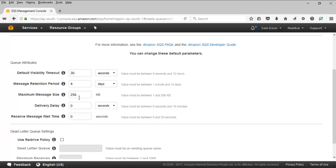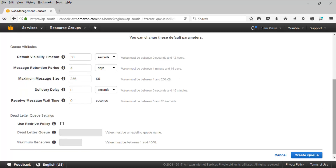You have message size — it can be anything between 1 to 256 KB. Delivery delay and receive message wait time are also available options. On the next section we have options related to dead letter queue and queue settings.